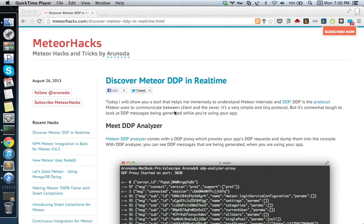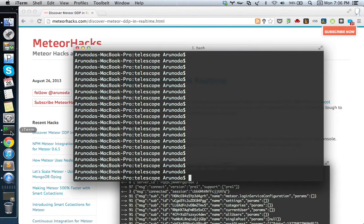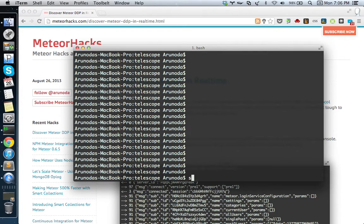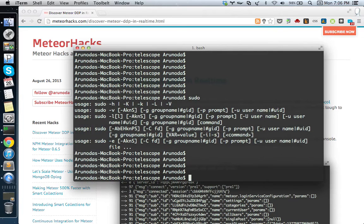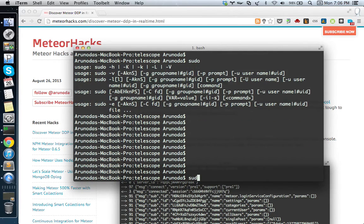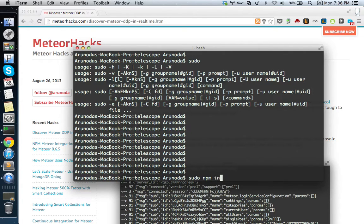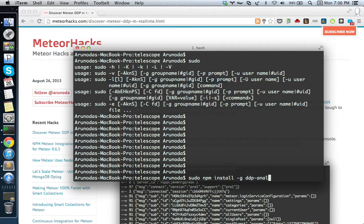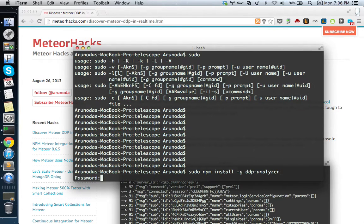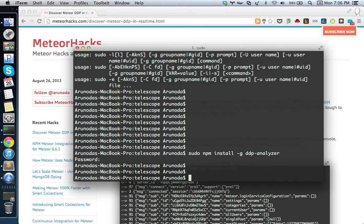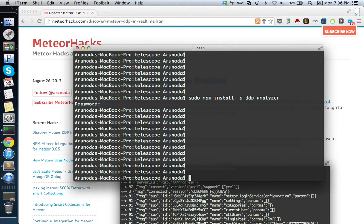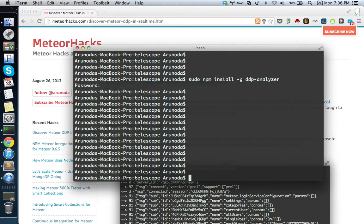Here's the demonstration. First, you need a tool called DDP Analyzer and you need to install it from NPM. You can do npm install -g ddp-analyzer. I'm not going to install this again because I've already done that.